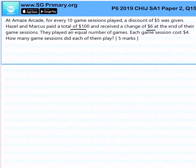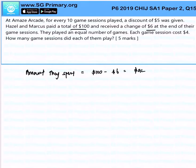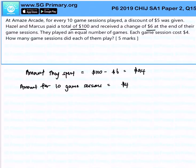The amount they spent is equal to $100 minus $6, which is $94. The amount for 10 game sessions will be $4 times 10 minus $5, giving us $35.